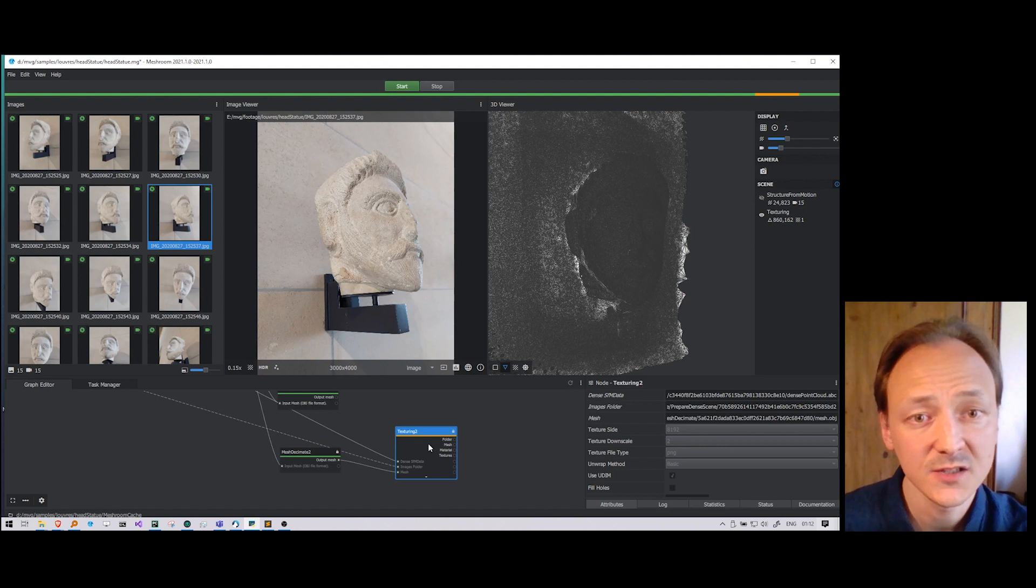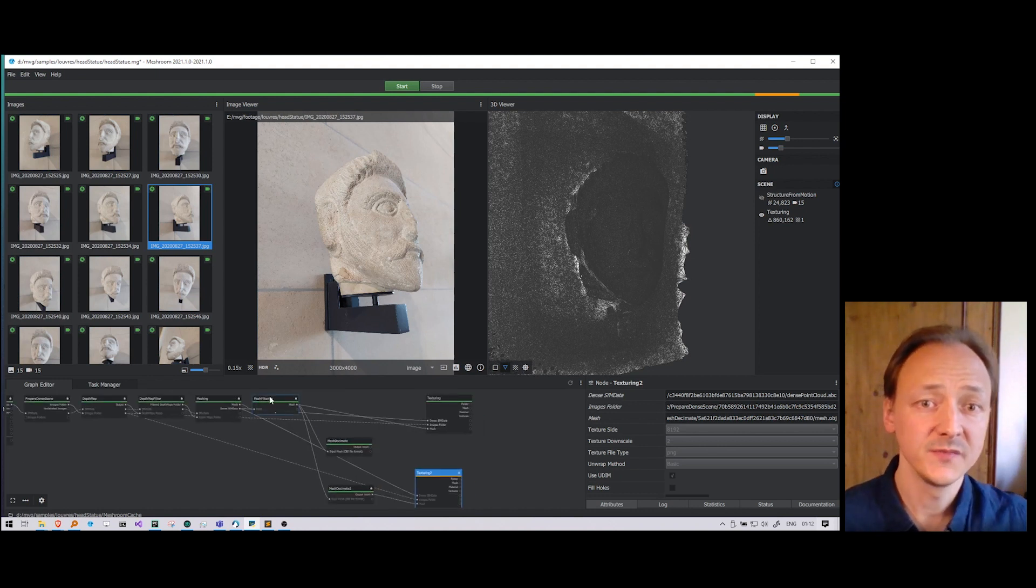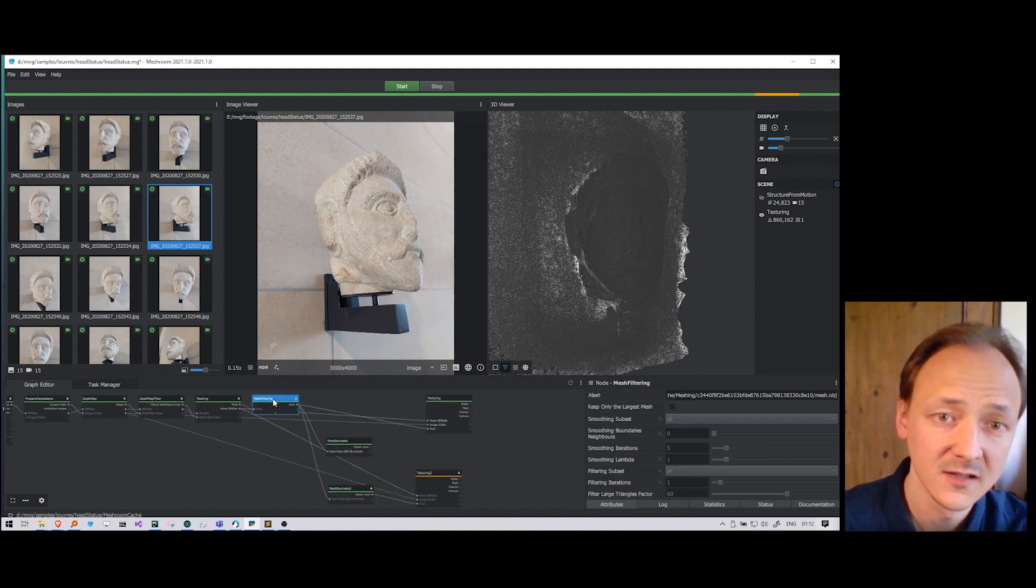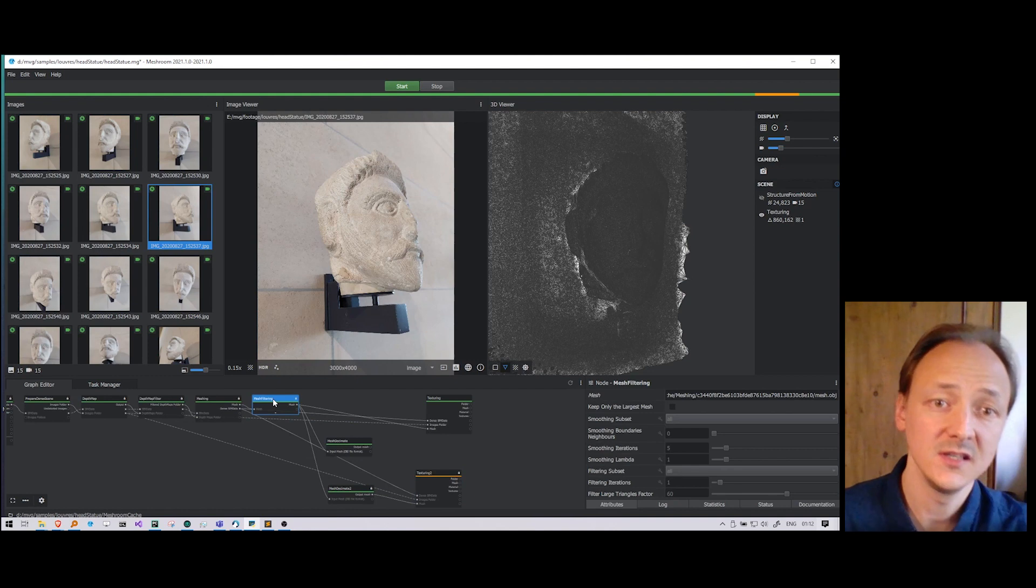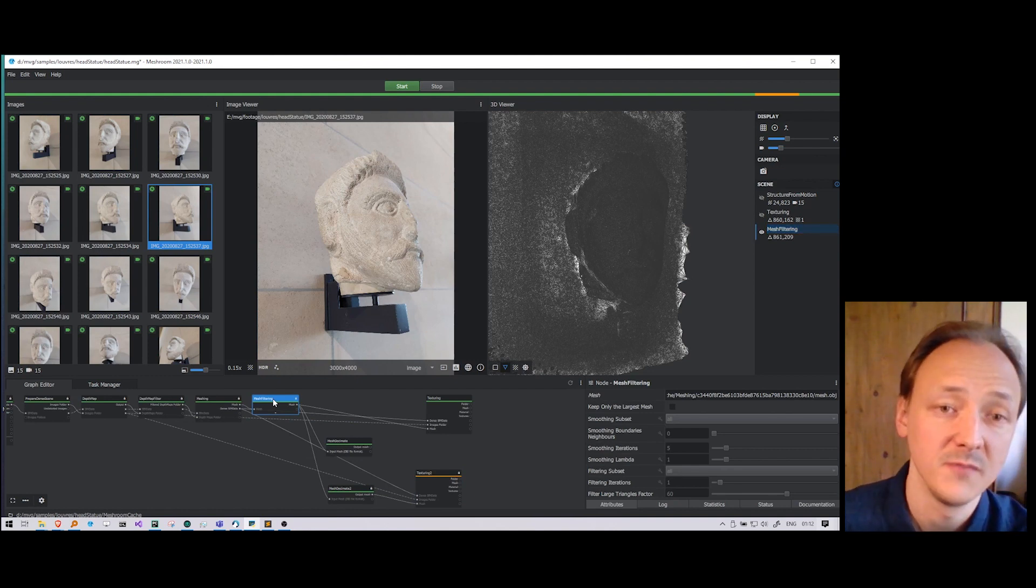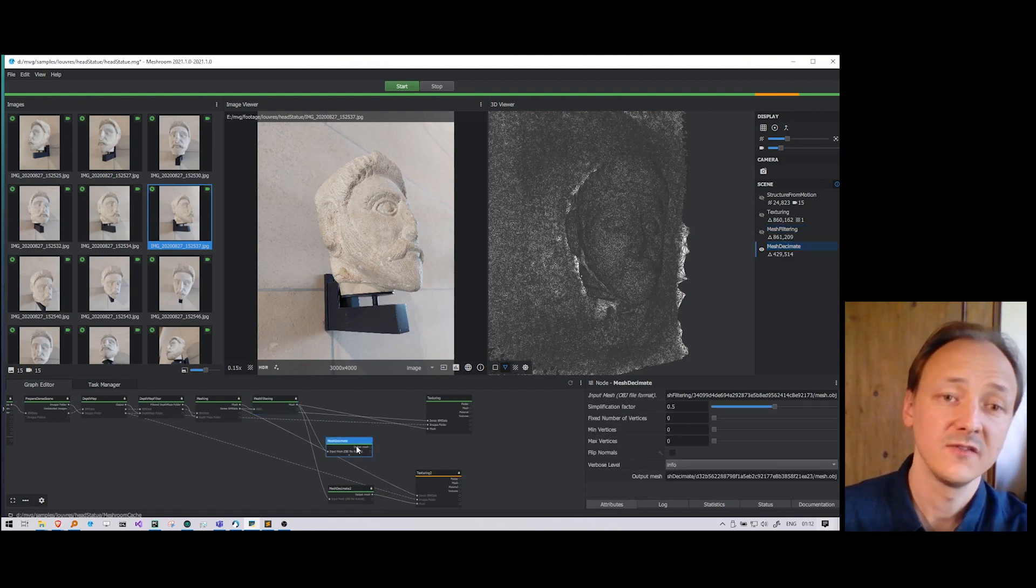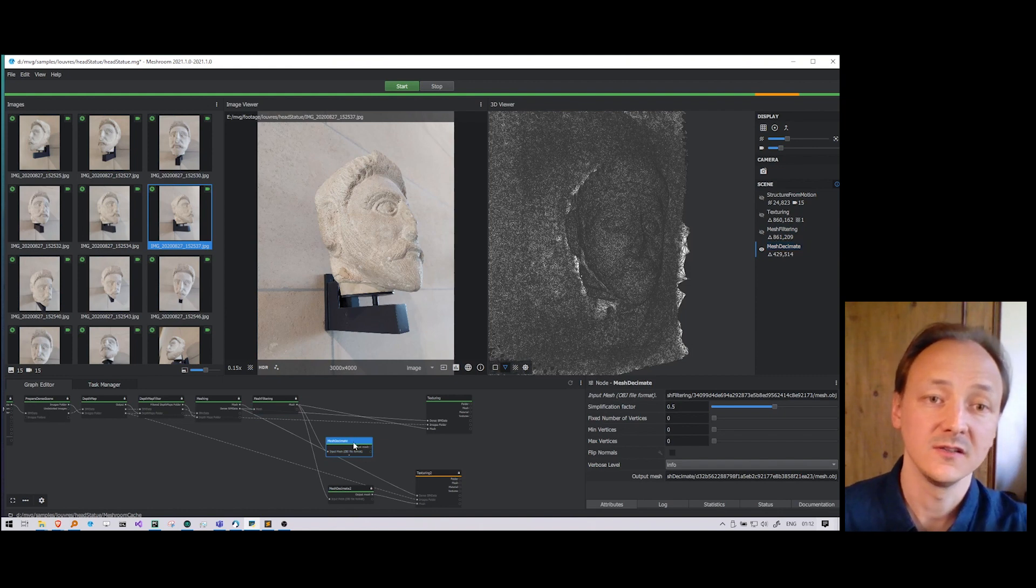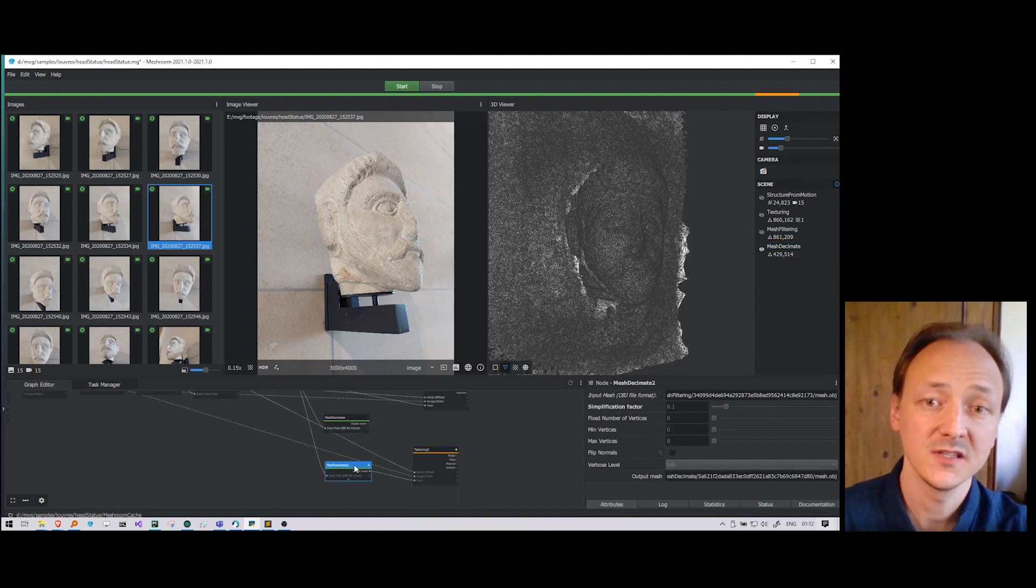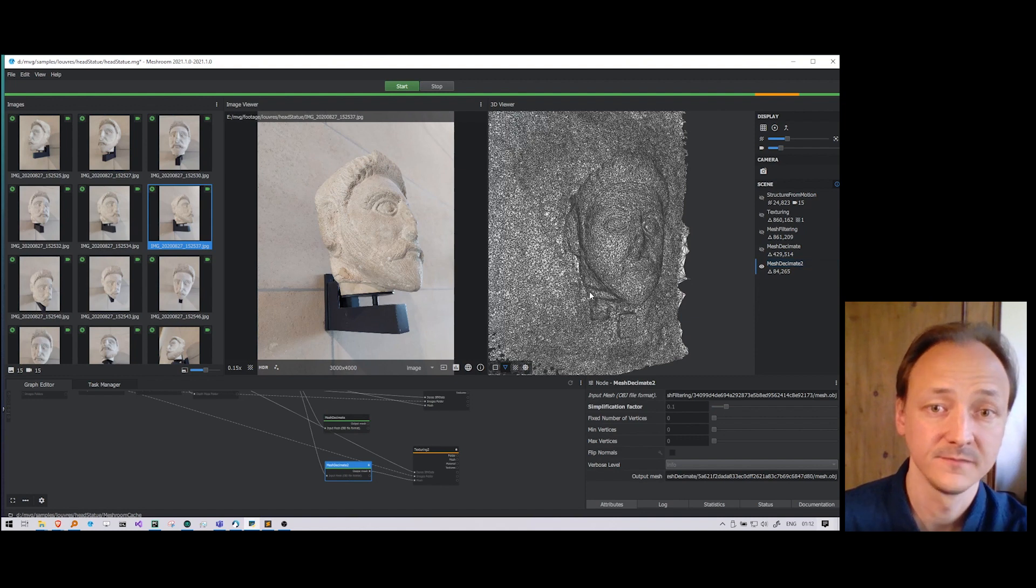Now we can just look at the result of the different decimation levels. The original mesh with the full density. And then the version decimated by a factor of 2. And the version decimated by a factor of 10.